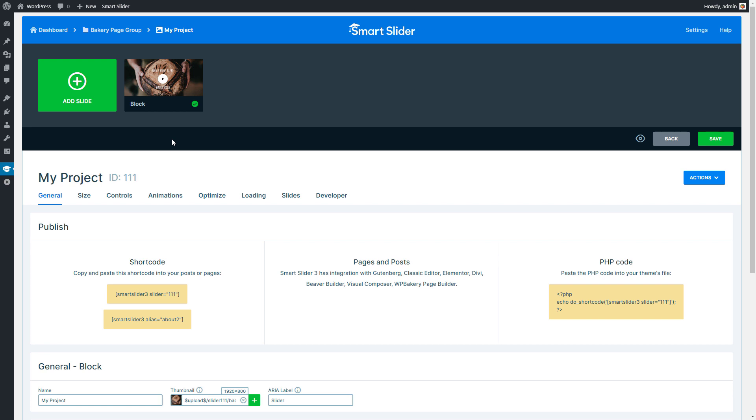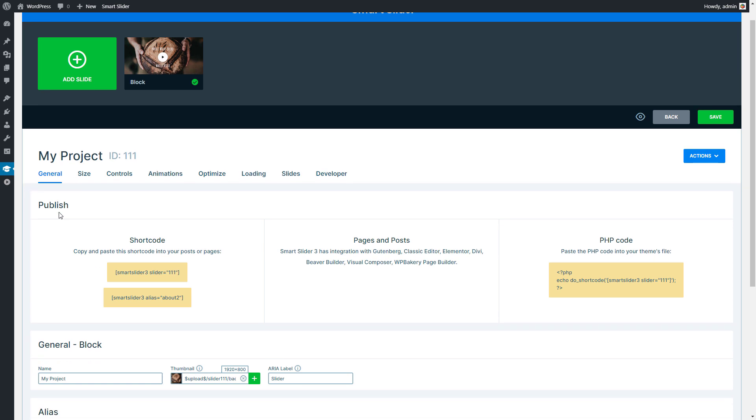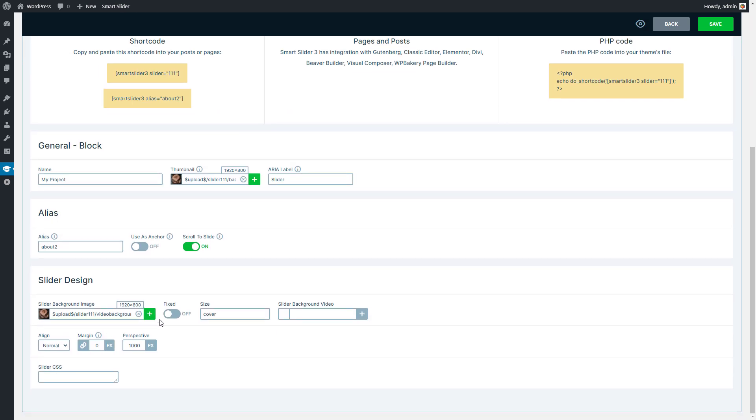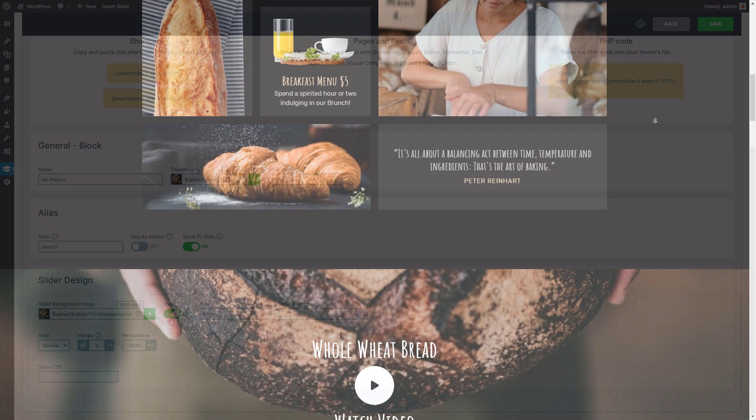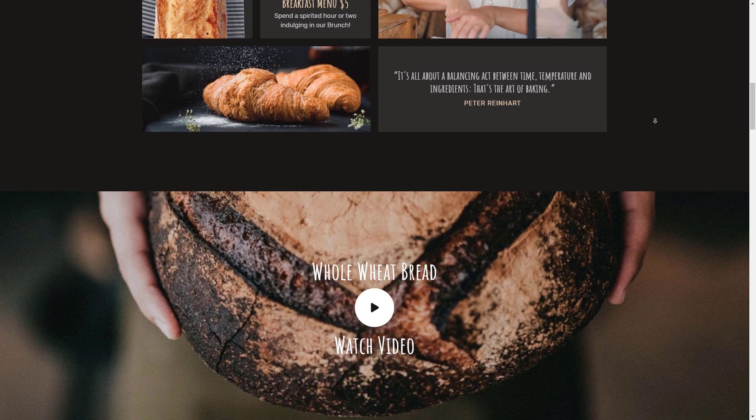Go to the settings of the slider to the General tab and scroll down to find the slider background image option. It has a fixed setting which always keeps your image in a fixed placement.